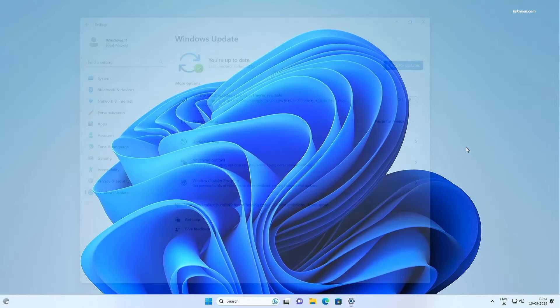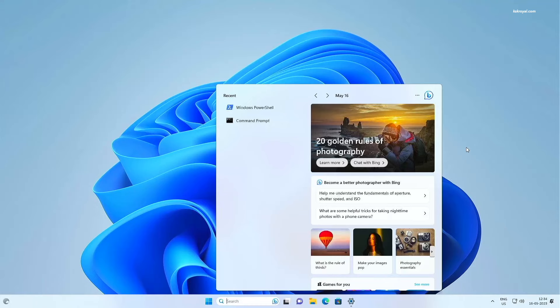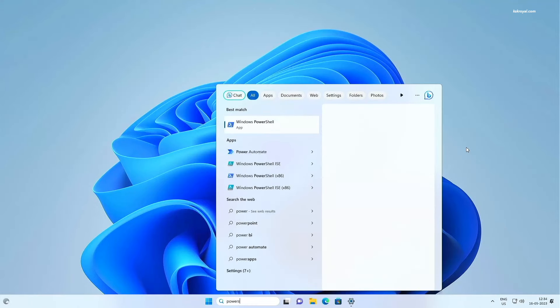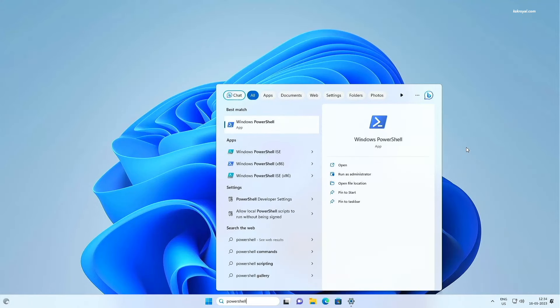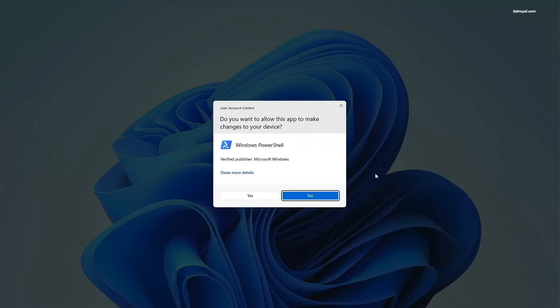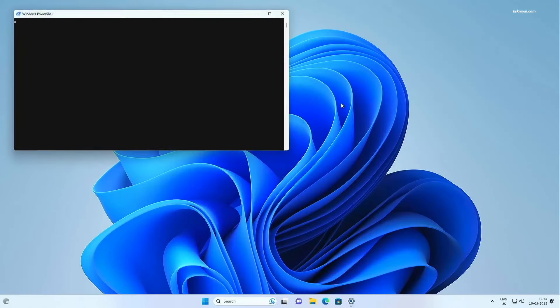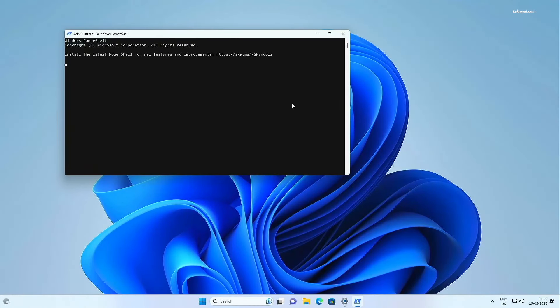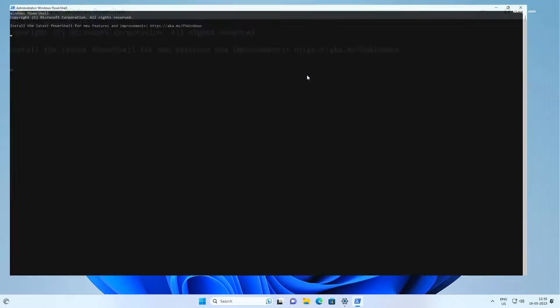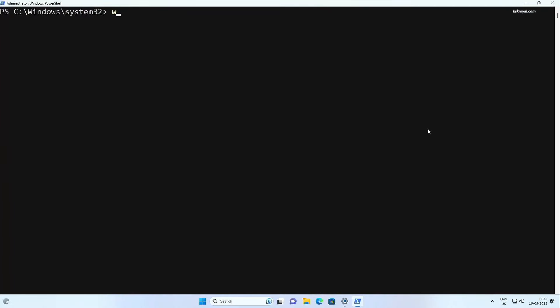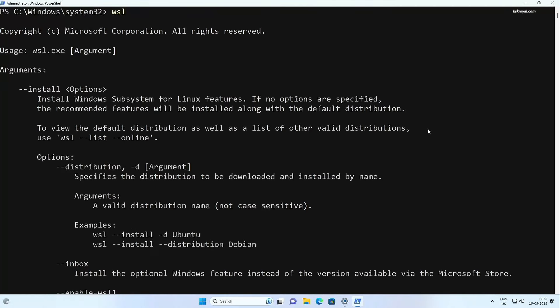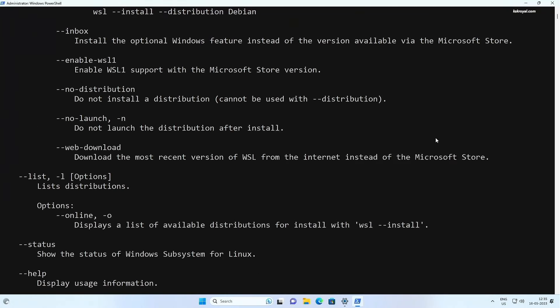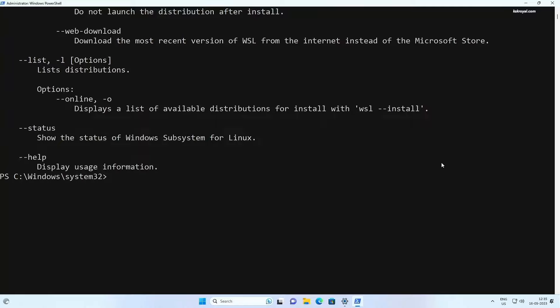Once it's done, click on the start menu and search for Windows PowerShell and choose to run as administrator. You can also use the command prompt if you are familiar with that tool. Inside the PowerShell, type WSL and you can see the information and usability of this command.